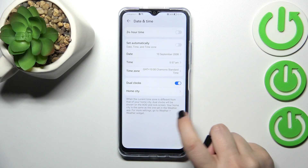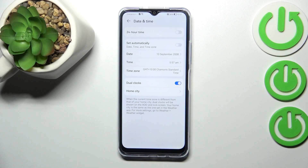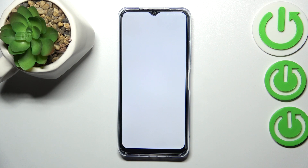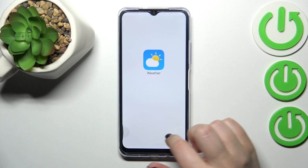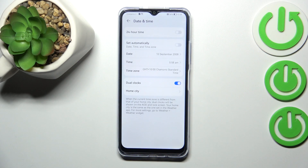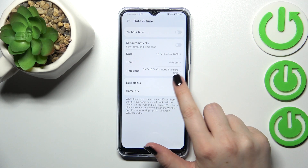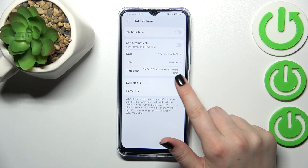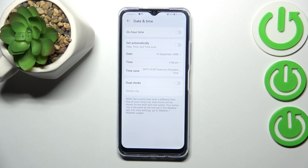Here you can also decide if you want to use the dual clocks, which simply means that you will have two different clocks — one will show the time from your current location, and the other from a freely chosen city, such as London, Paris, or Vienna. You can turn it on or off just by tapping the switcher.